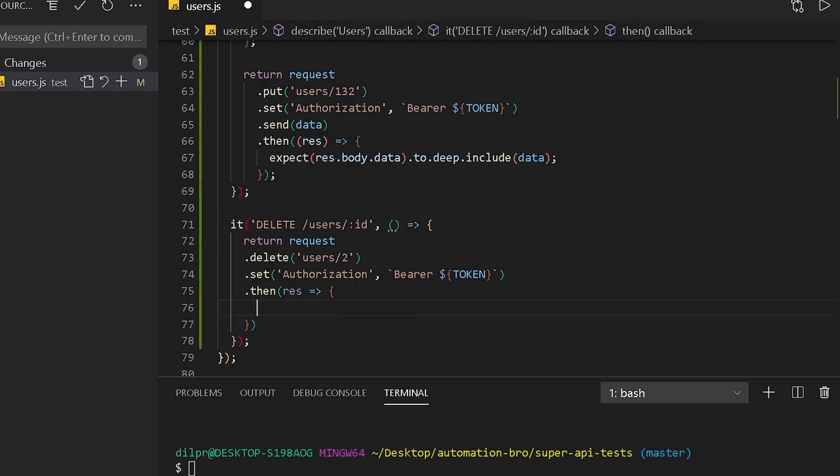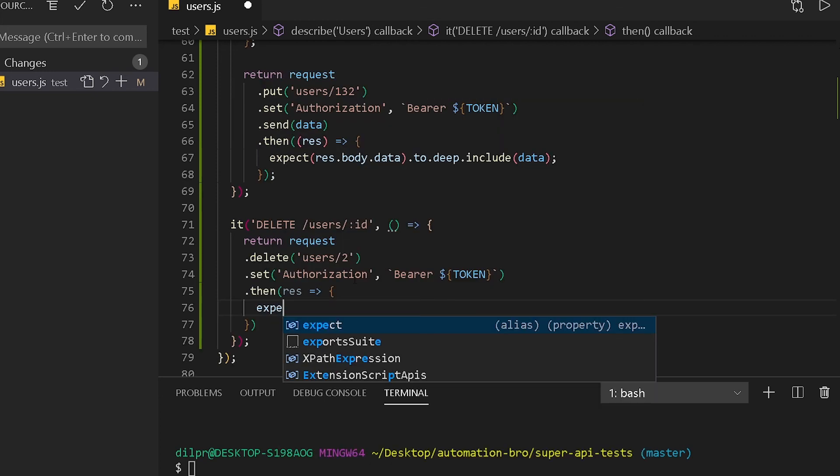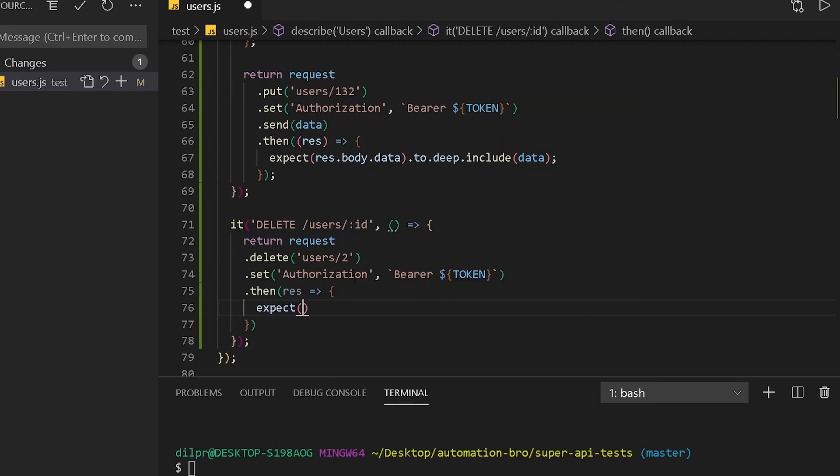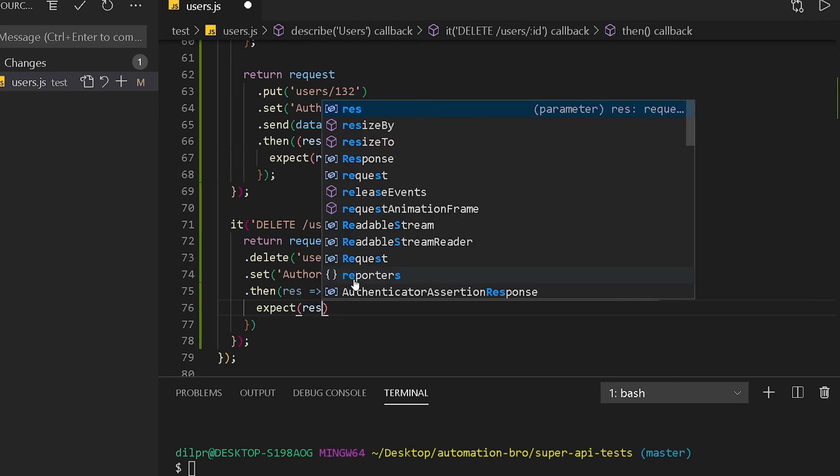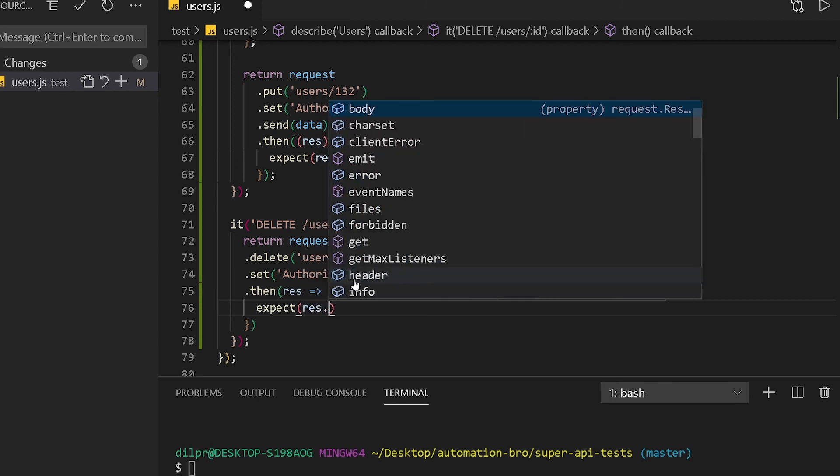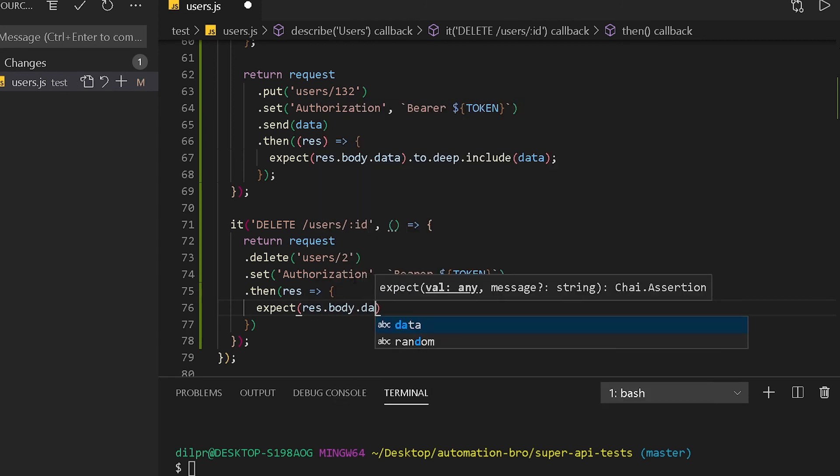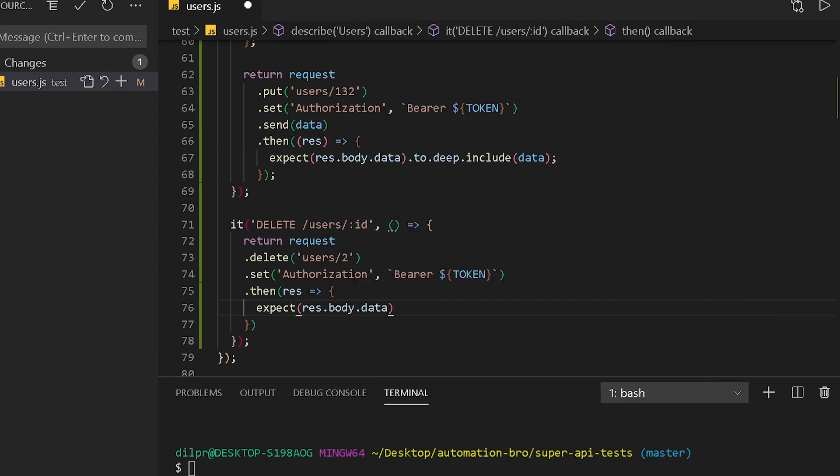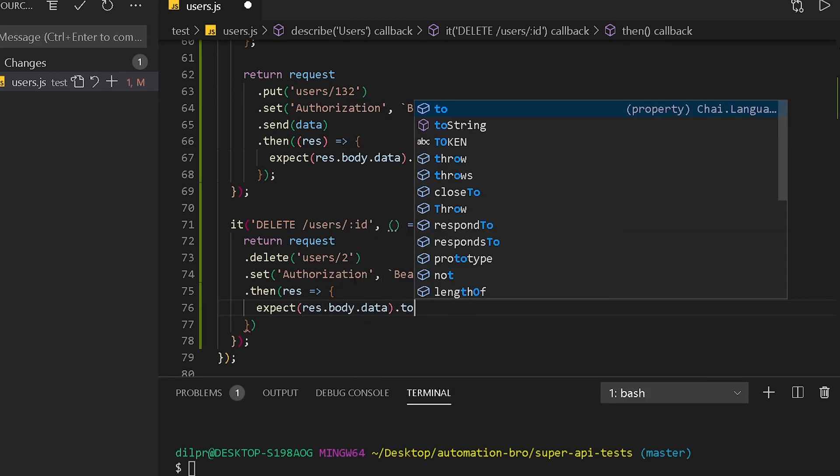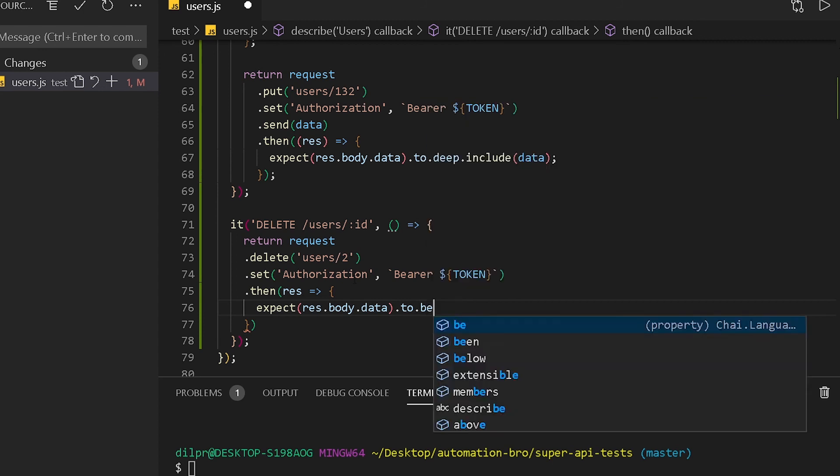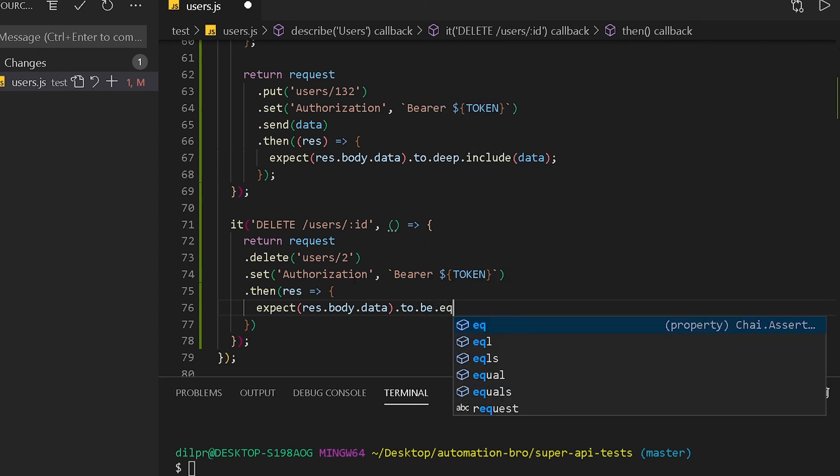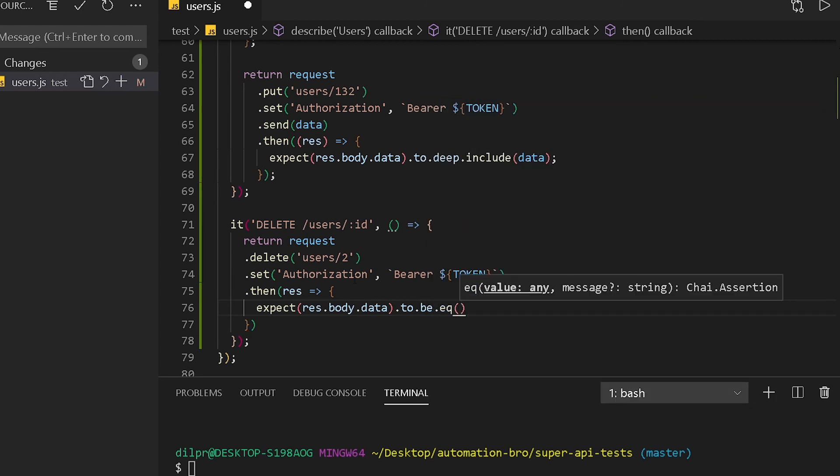I'm going to just add in our expect assertion here. I'm going to do res.body.data and I would make sure that this is equal to null. We'll do .null. All right.